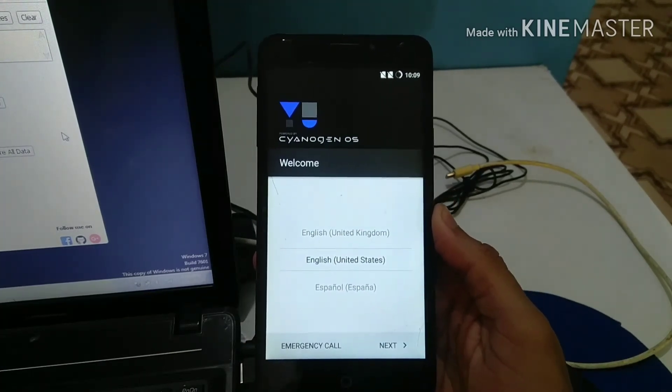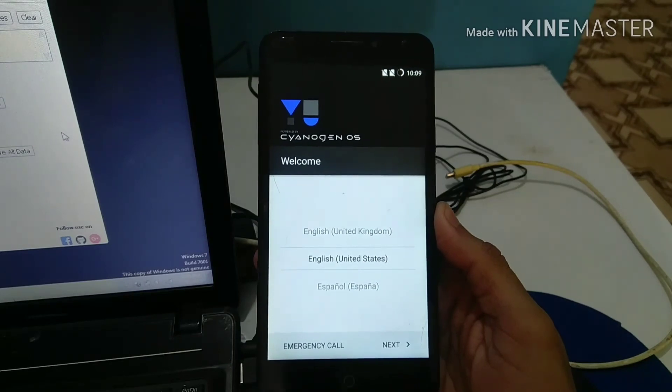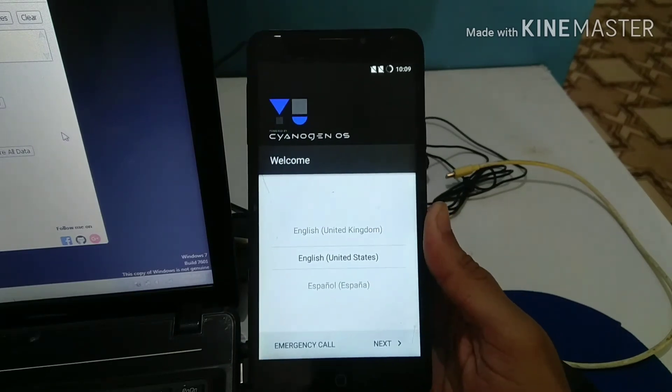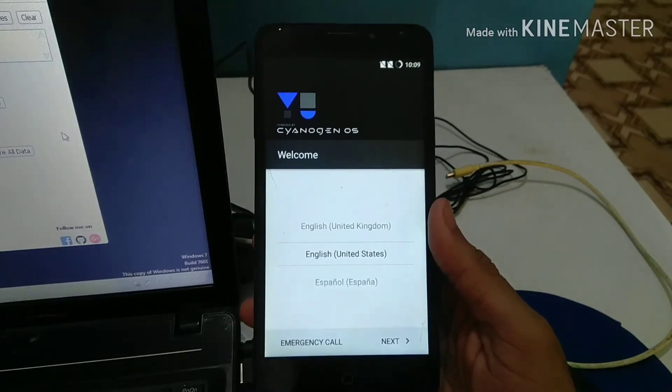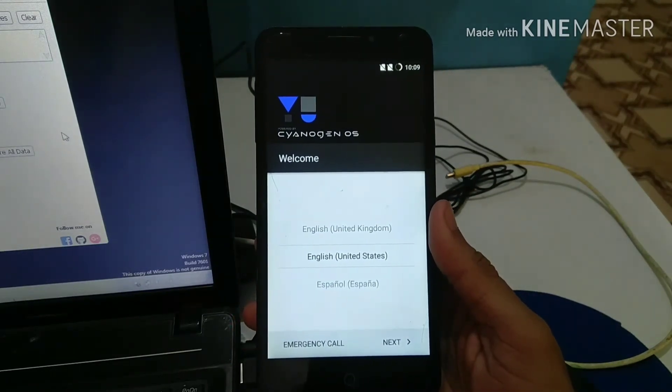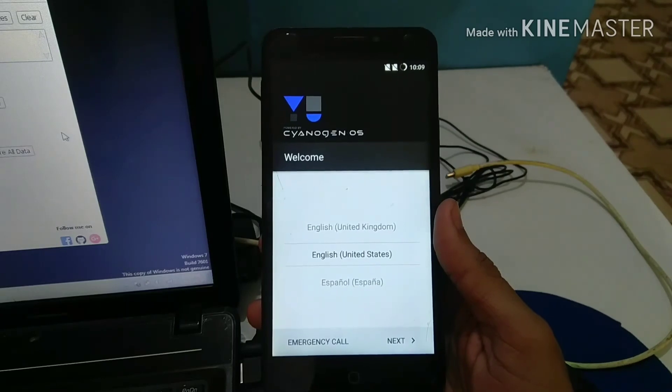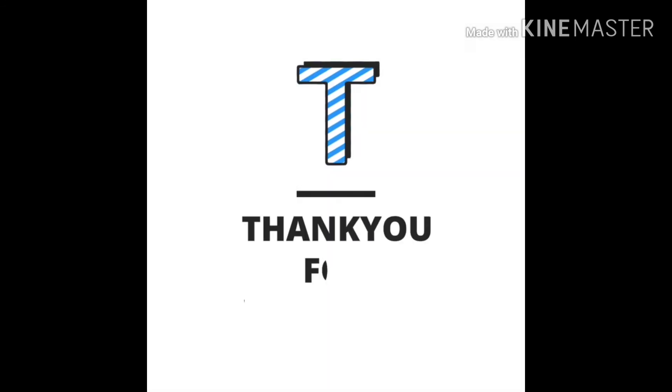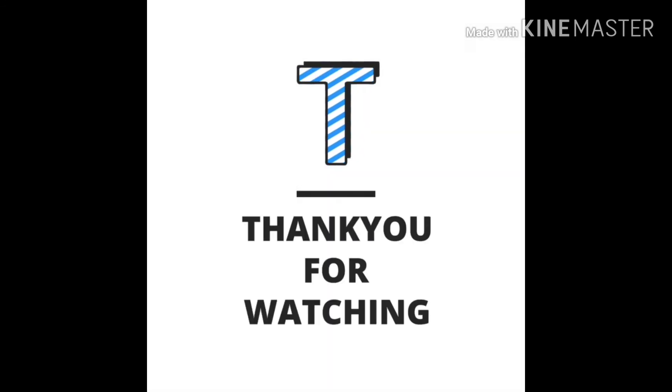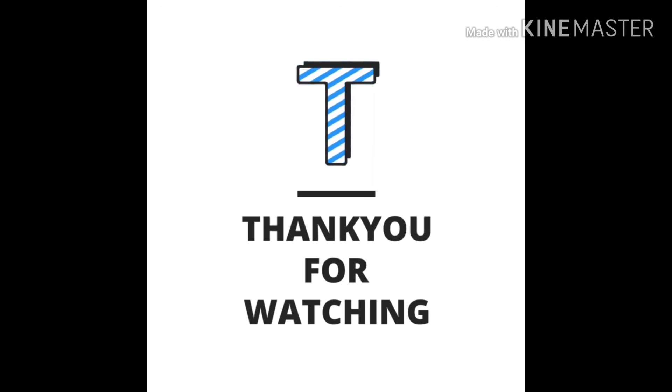As you can see, our bootloader is unlocked on our Yureka, and that's it for this video. Please like, subscribe, and hit that bell icon. Do comment down below which type of videos you want to watch next. Thank you for watching.